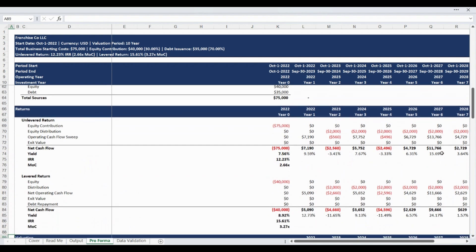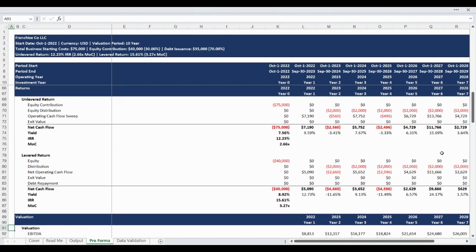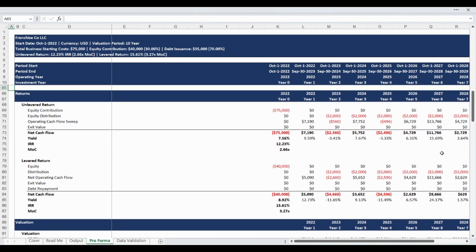The returns are highlighted next and organized into standardized and neatly designed tables that detail the net cash flow, yield, internal rate of return, and multiple of capital. The first return section provides the unlevered cash flow and investment metrics, while the second return section provides the levered cash flow and investment metrics.